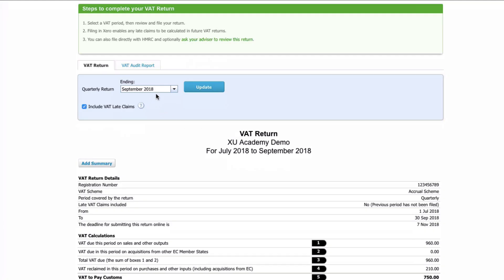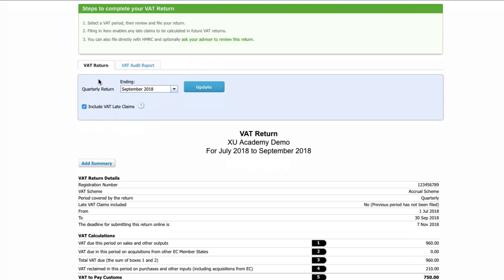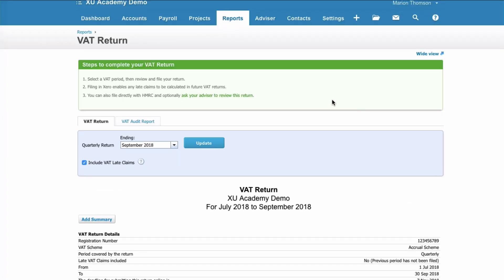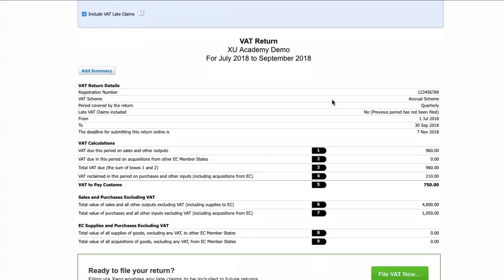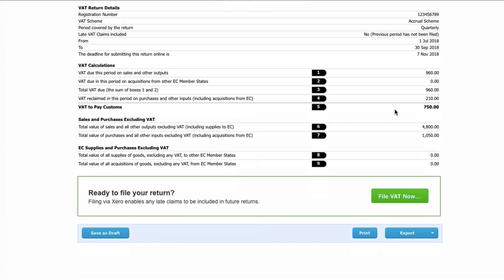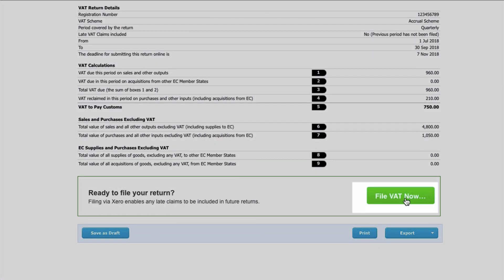The quarter ending date should be accurate — if it's not, you can change it. You want to tick the box Include VAT Late Claims, which means if you missed anything in your last VAT return, it will be included. If you make any changes here, you would select Update. Then when you scroll down, you will see your VAT return, and you could go straight to File VAT Now to submit it.